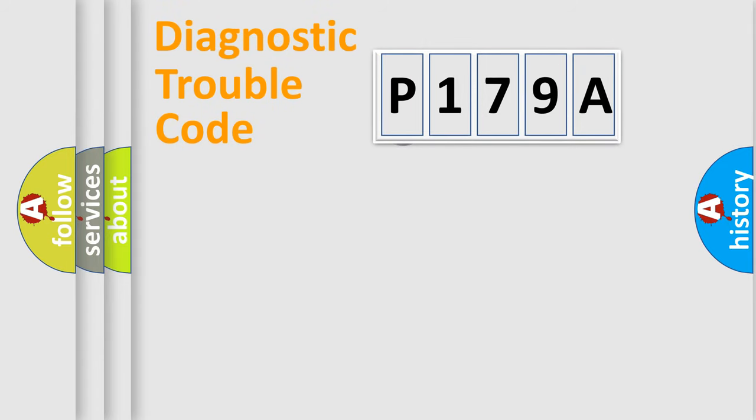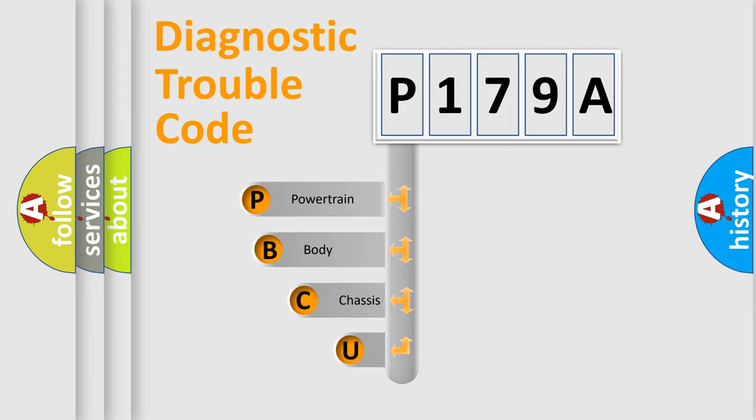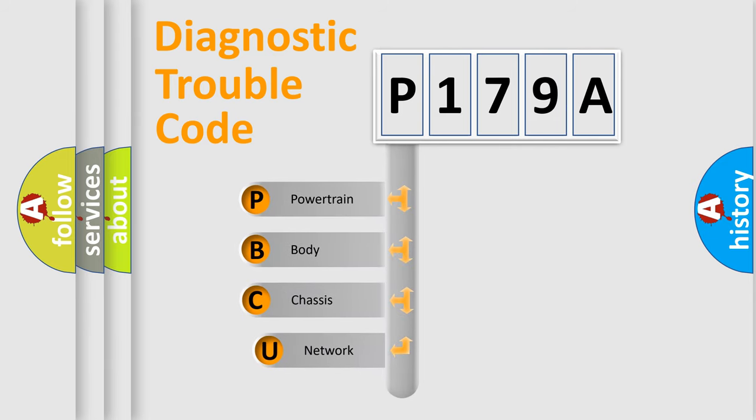First, let's look at the history of diagnostic fault code composition according to the OBD2 protocol.